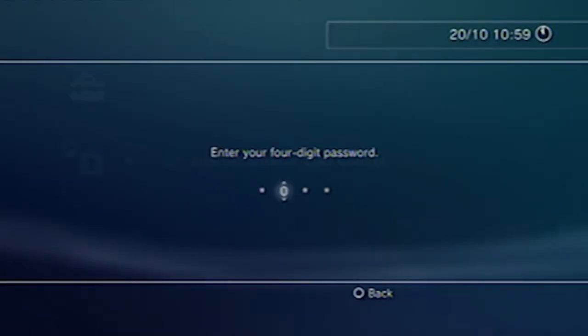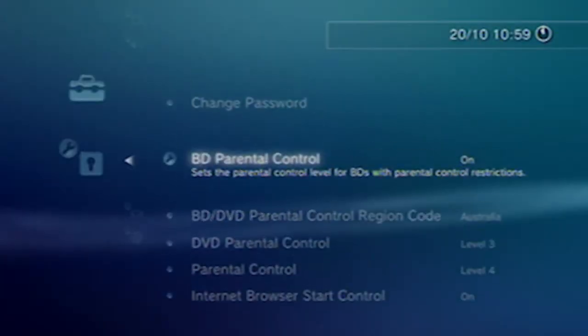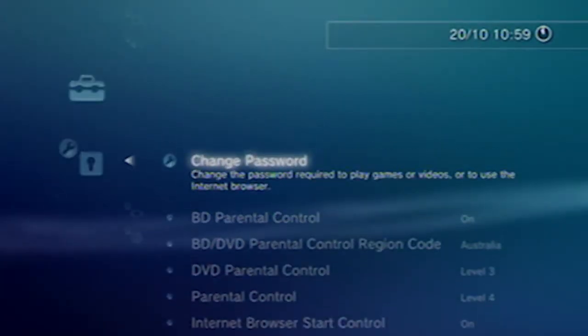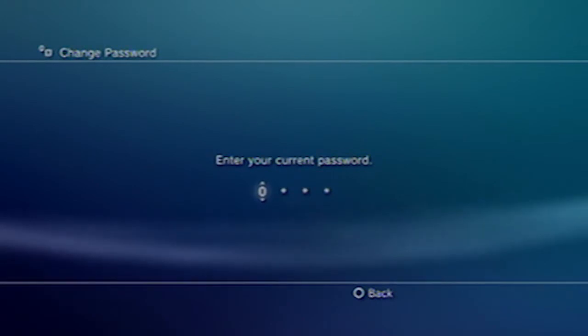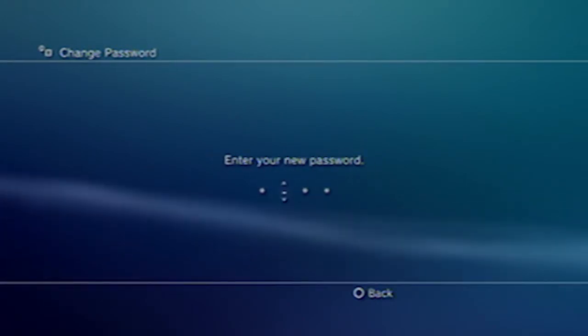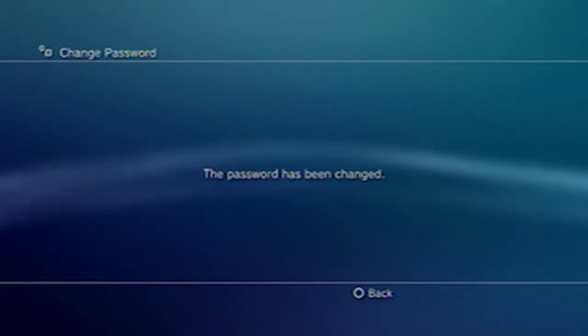The PlayStation 3 and PSP parental controls are enforced by a four-digit password. The default password is 0000. It is recommended that you reset the password. In Security Settings menu, select Change Password, enter the default password, and then select a new one.